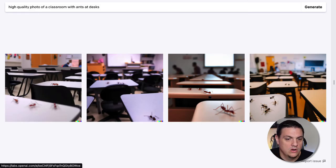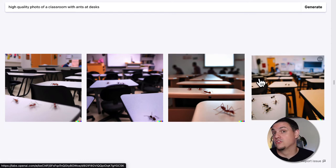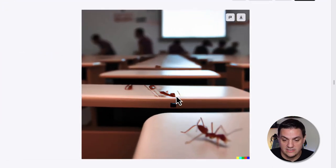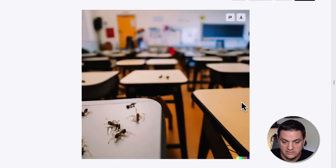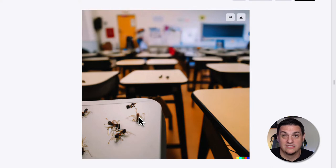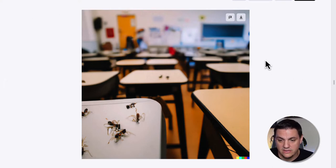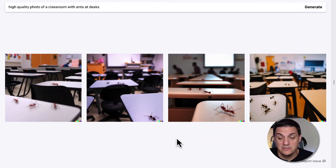Going up a little more, we have a high quality photo of a classroom with ants at the desk. This originally was going to be like the ants were the students, but it did exactly what I said — ants are at the desk and it's a high quality photo. When you zoom in you can see this is clearly not an ant, it's just a shape that looks like it, but it works, especially when they're smaller. When we look at it as a whole, they look like ants. It's pretty good.